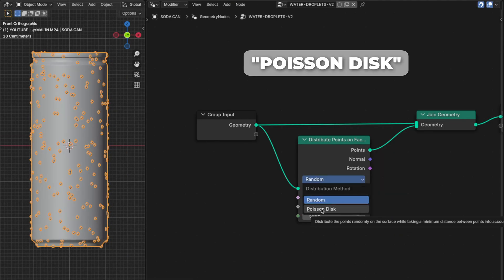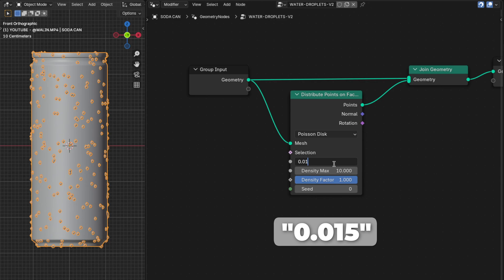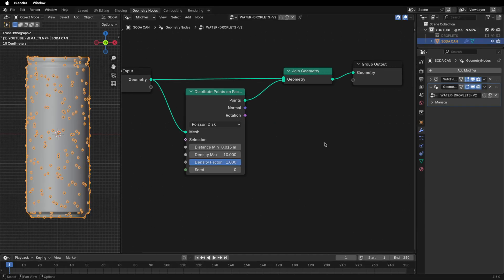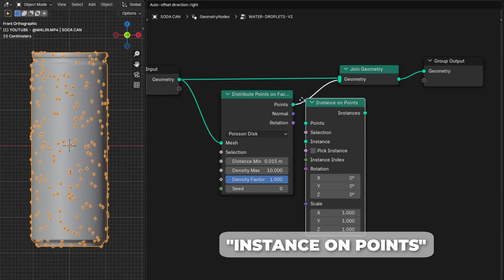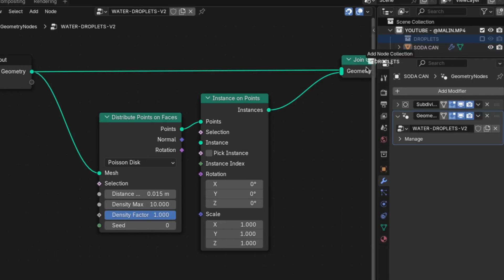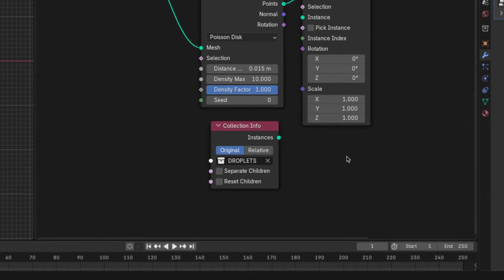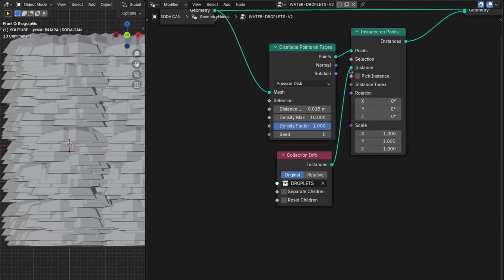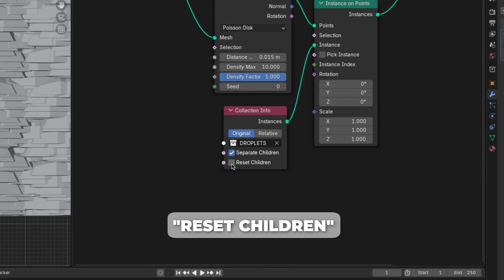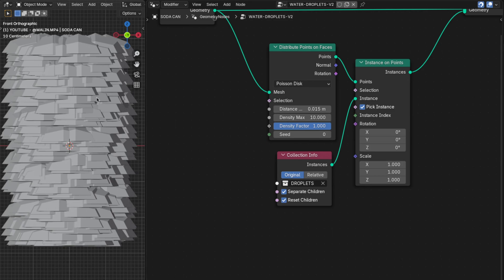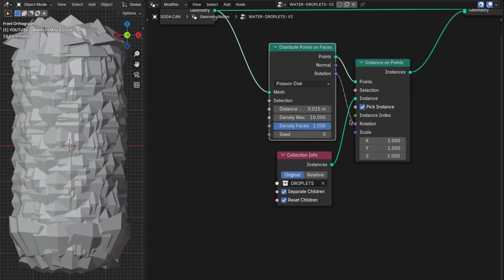Now change from Random to Poisson Disk and change the Distance Min to 0.015. To add our droplets to the soda can, add an Instance on Points node and place it after the Distribute Points on Faces node. Then drag the droplet collection into our geometry node setup and plug the instance into the Instance socket. Don't panic if your water droplets look weird — we'll fix that by checking a few boxes: first check Separate Children, Reset Children, and then Pick Instance. The only remaining problem is that the droplets are too big and rotated the wrong way, so plug the Rotation from the distribute node into the Rotation on the instance node.